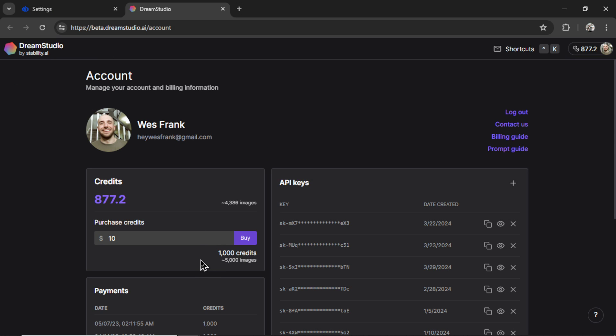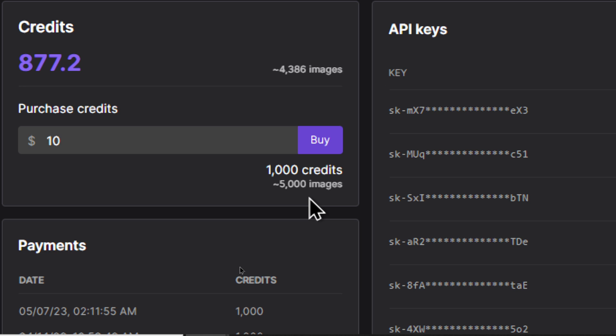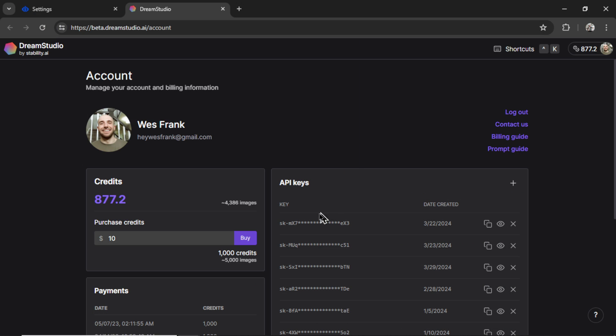And again, you need to add a valid payment method and purchase some credits. So for $10, you get around 1,000 credits, which is equal to roughly 5,000 images. The longest articles that you can produce with your AI agent will use 5 different images. So 5,000 divided by 5. For $10, you get 1,000 articles. I think that price is pretty outstanding.